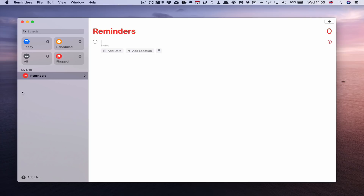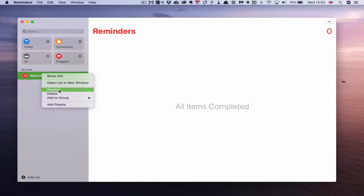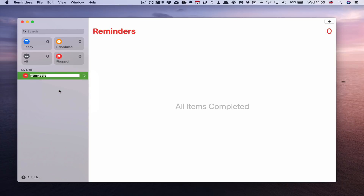The main part of the app is what's called My Lists. When you open Reminders for the first time you'll have one list called Reminders. I recommend you change that immediately because it's too generic. What you really want to do is call this Inbox. So let's rename that to Inbox — and that's done, we've created an Inbox.